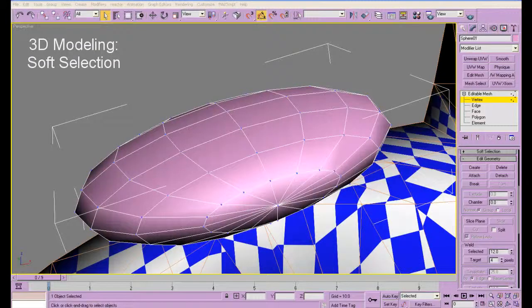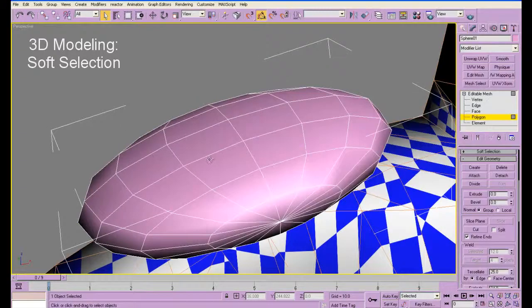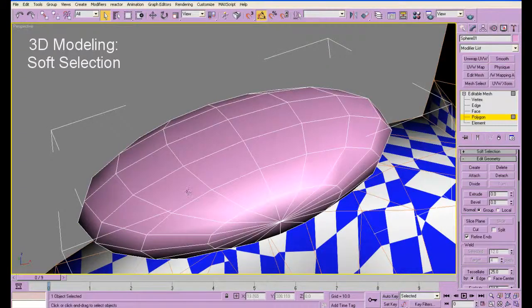So now I'm just going to record myself making this arm piece right over here. Okay, so soft selection is probably a good thing to start with.